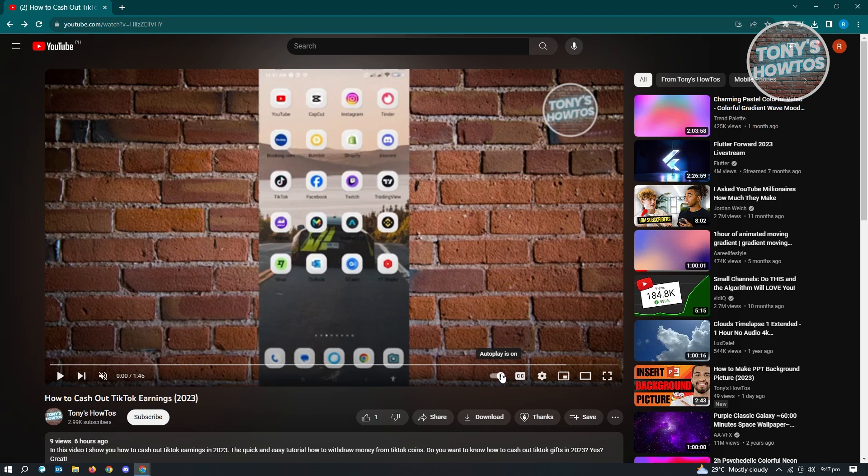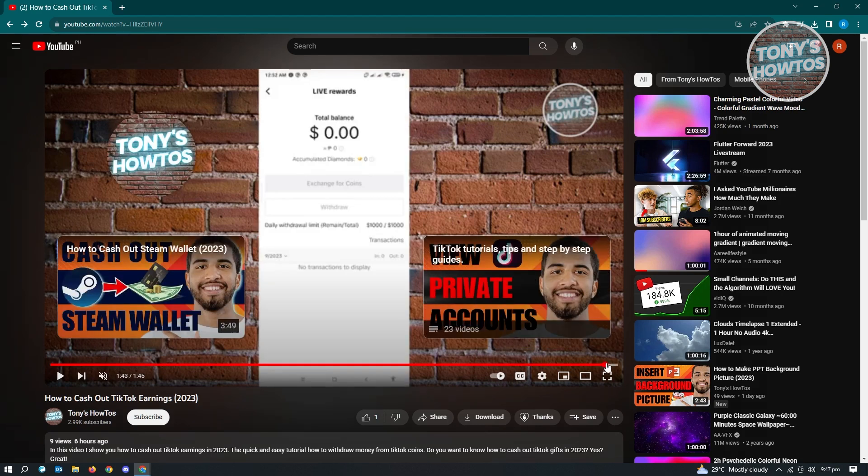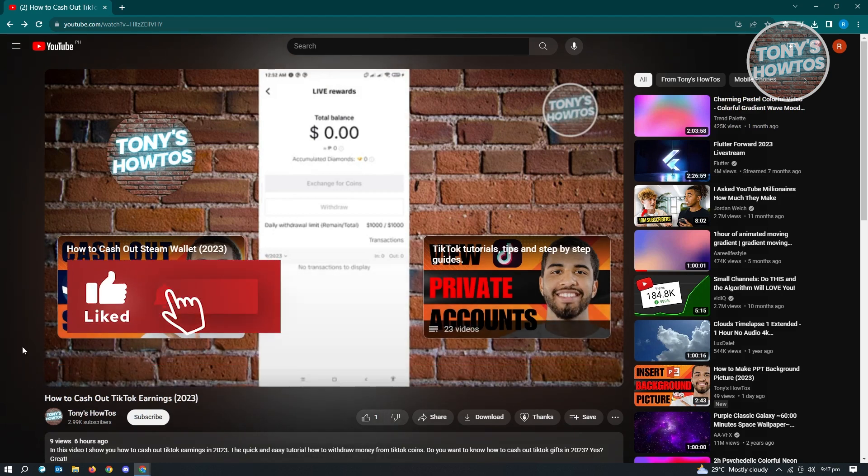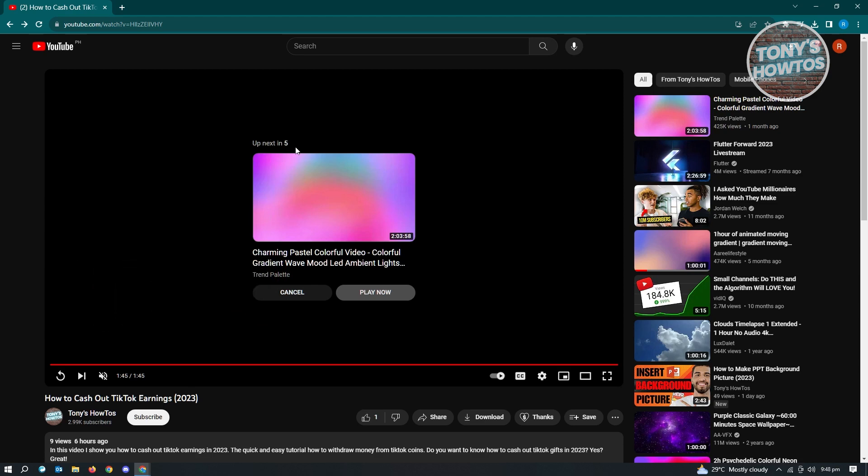So currently, it is actually turned on. So whenever we go to the very end, I'm just going to go to the very end here. I'm going to play the video, and as you can see, it's going to say up next in the following video.